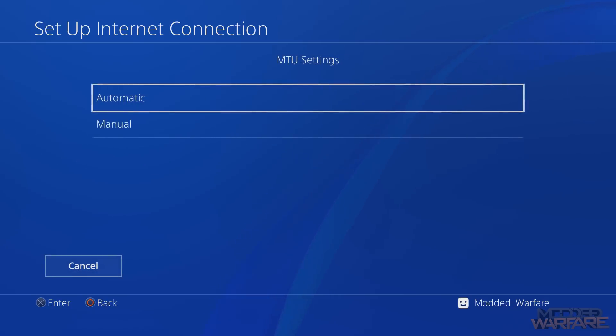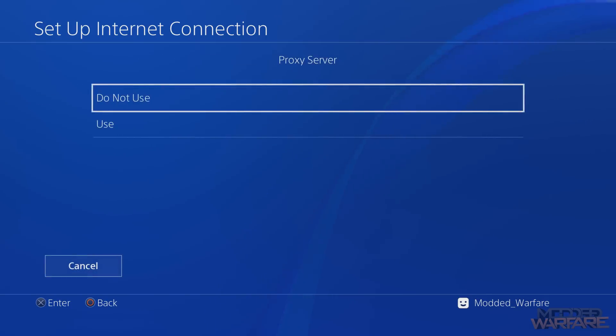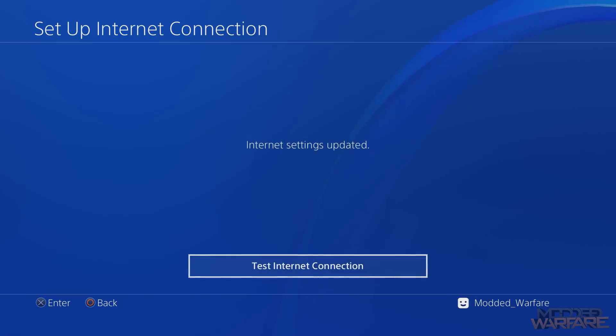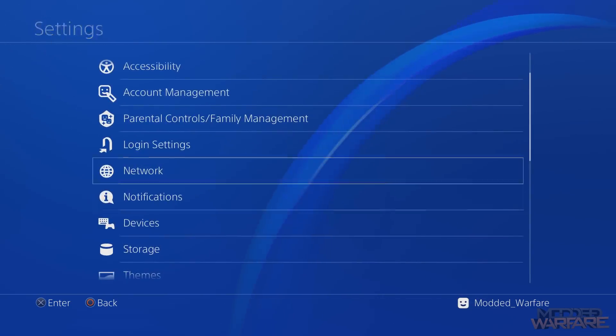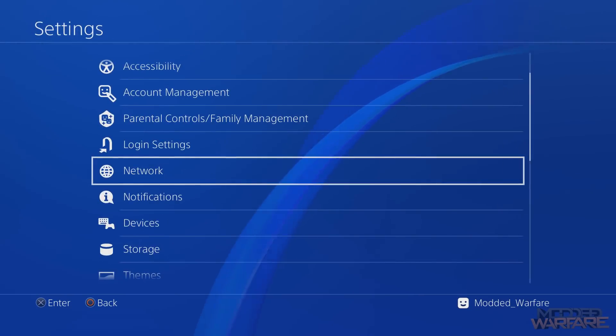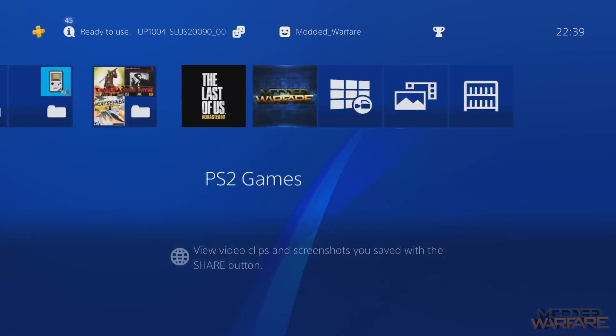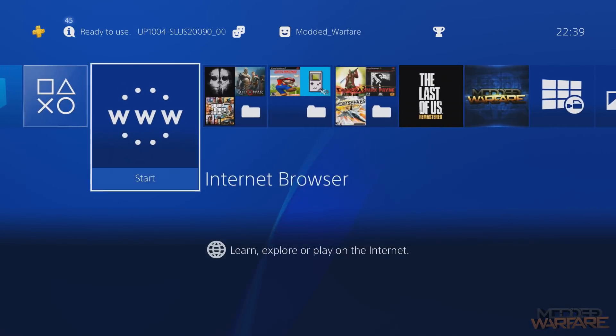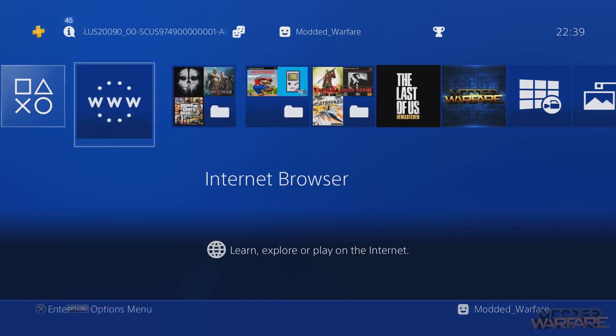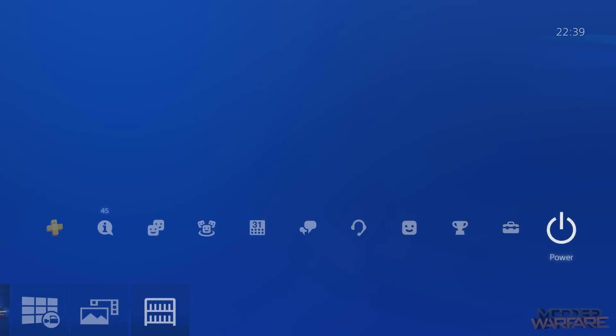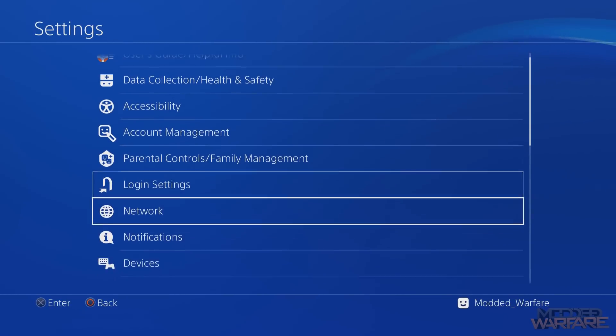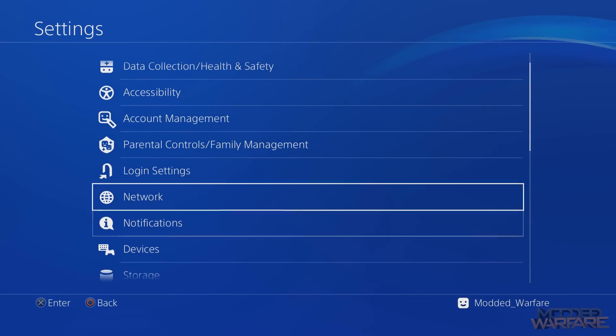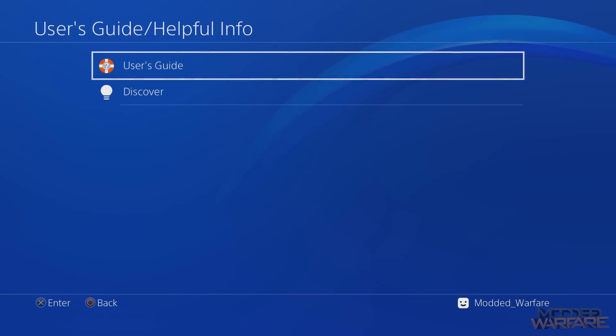So either one of those two you want to put in for your primary and secondary DNS. Automatic MTU, do not specify proxy, and the internet settings have been updated. Now you don't actually have to enter those DNS's - you can just go with an automatic DNS if you're trying to do this through the internet browser. But for people who don't have access to the internet browser, you're going to have to put in that as your DNS so that you can access the web page from the user guide.